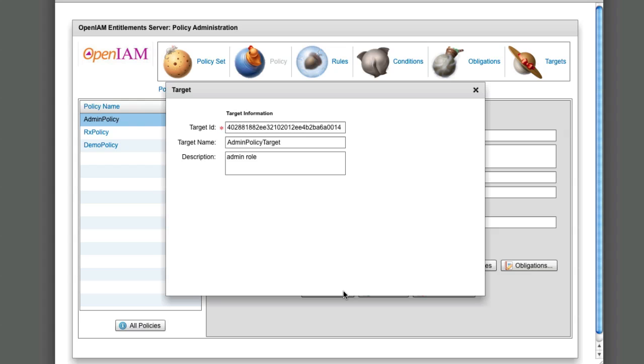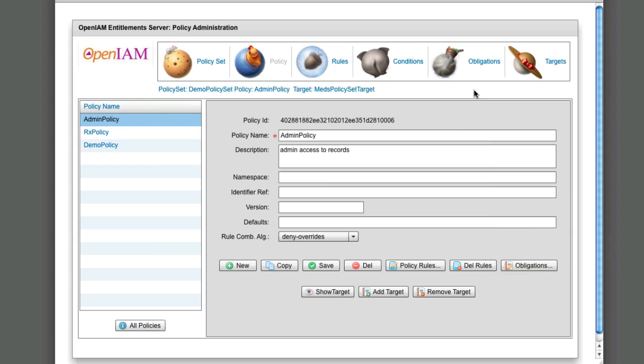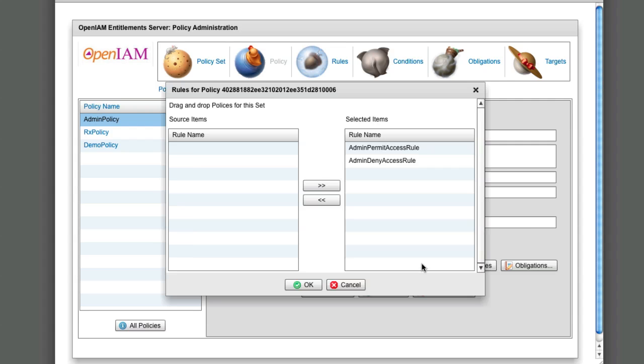Our policies are now ready to handle requests coming through the PEP and PDP. Thank you.